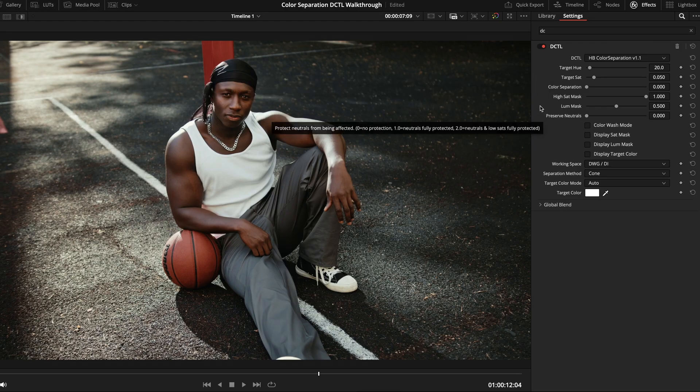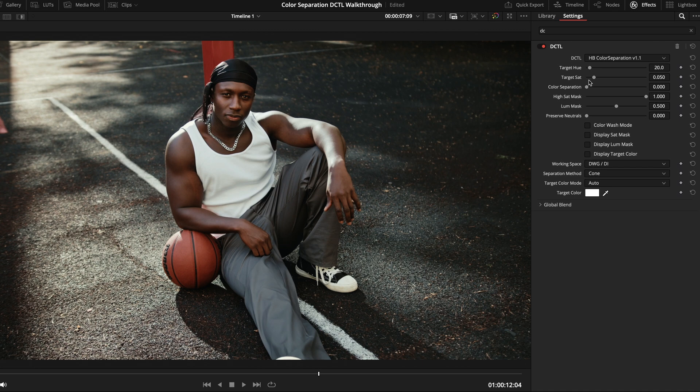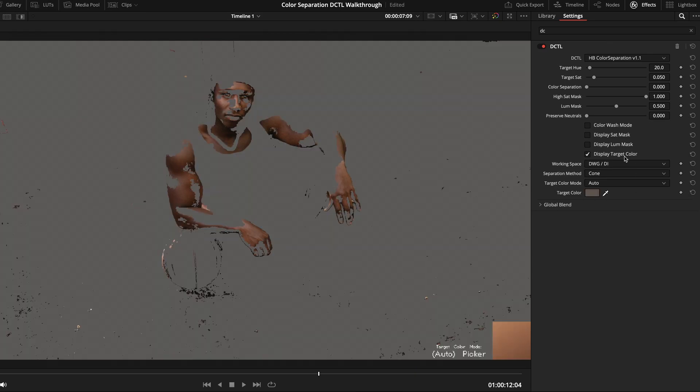And to do that, we have two options. We can either use the target hue and target sat sliders here at the top, or we can grab the target color eyedropper here and simply click on our subject's skin. Then, by temporarily enabling the display target color checkbox, we can confirm that our subject is highlighted.